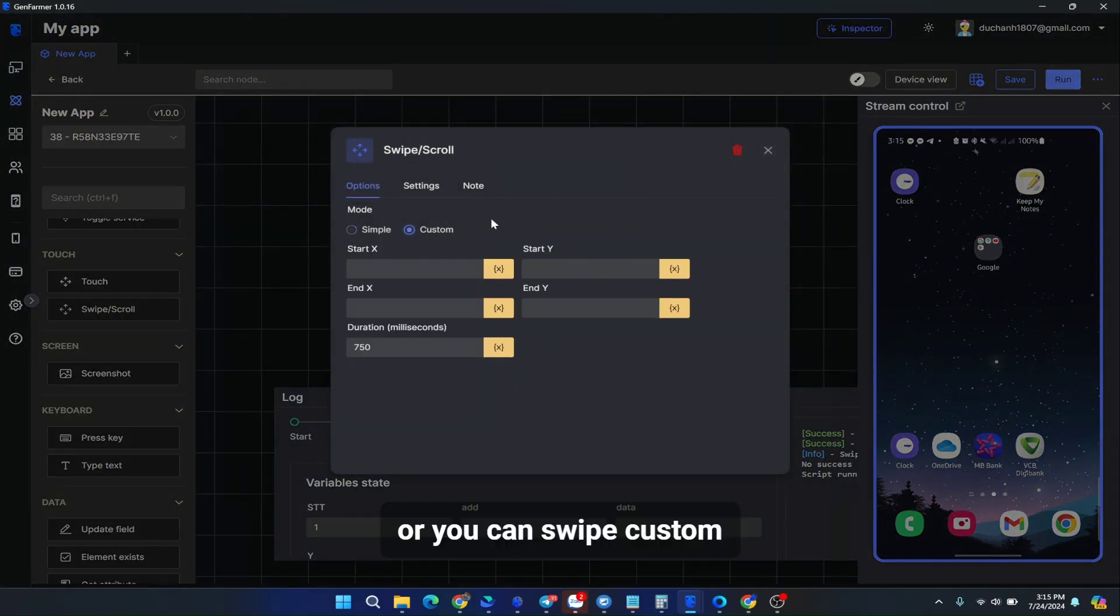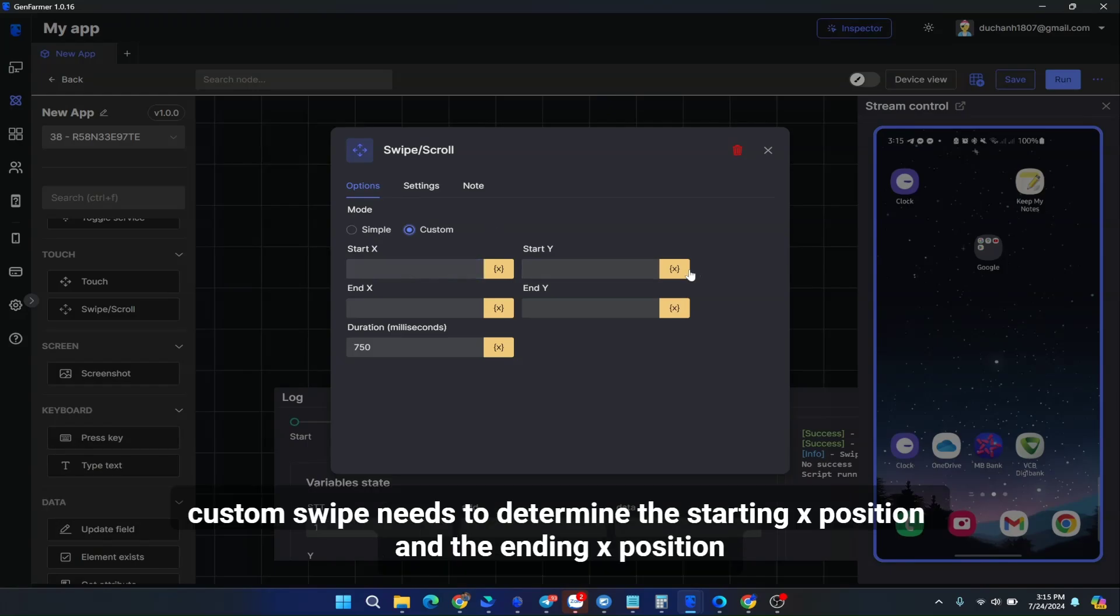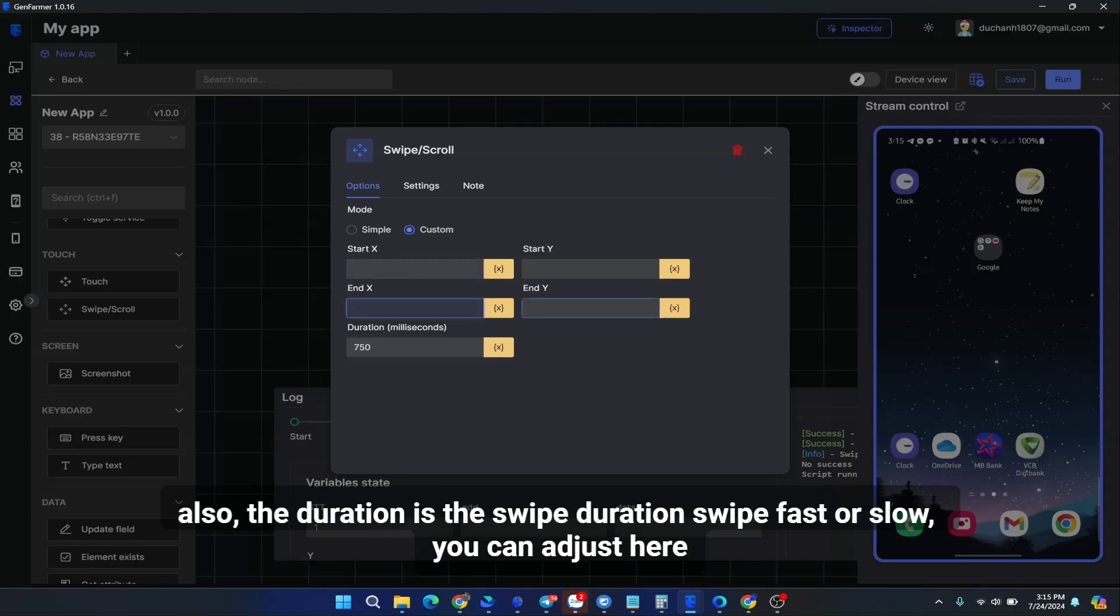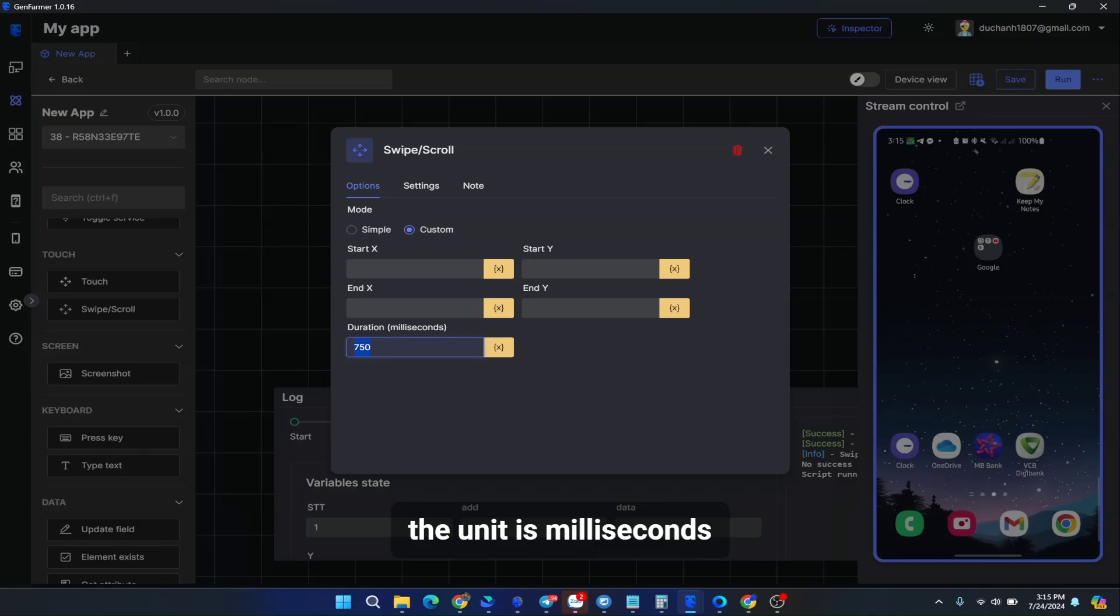Or you can swipe custom. Custom swipe needs to determine the starting X position and the ending X position. Also, the duration is the swipe duration, swipe fast or slow. You can adjust here. The unit is milliseconds.